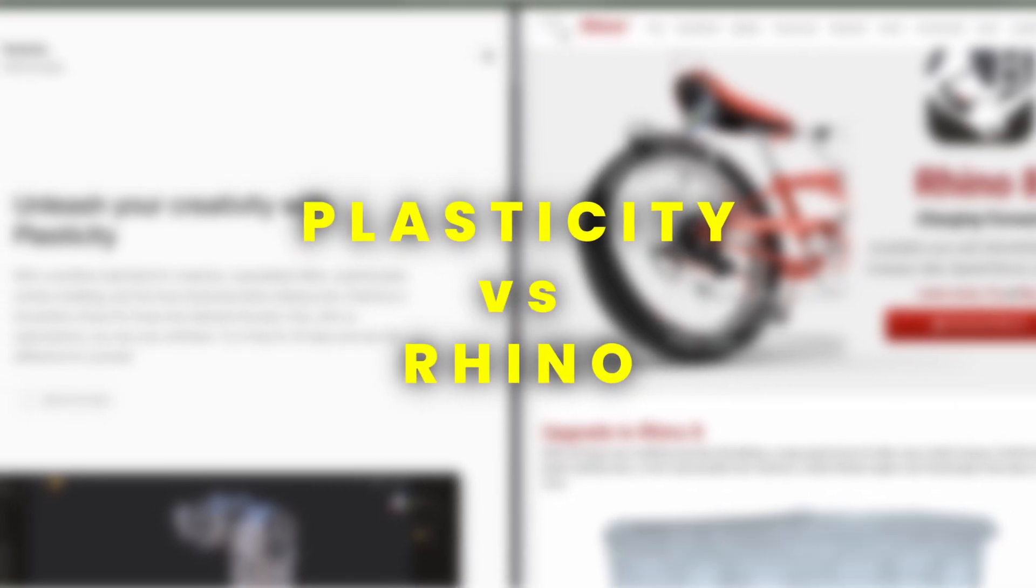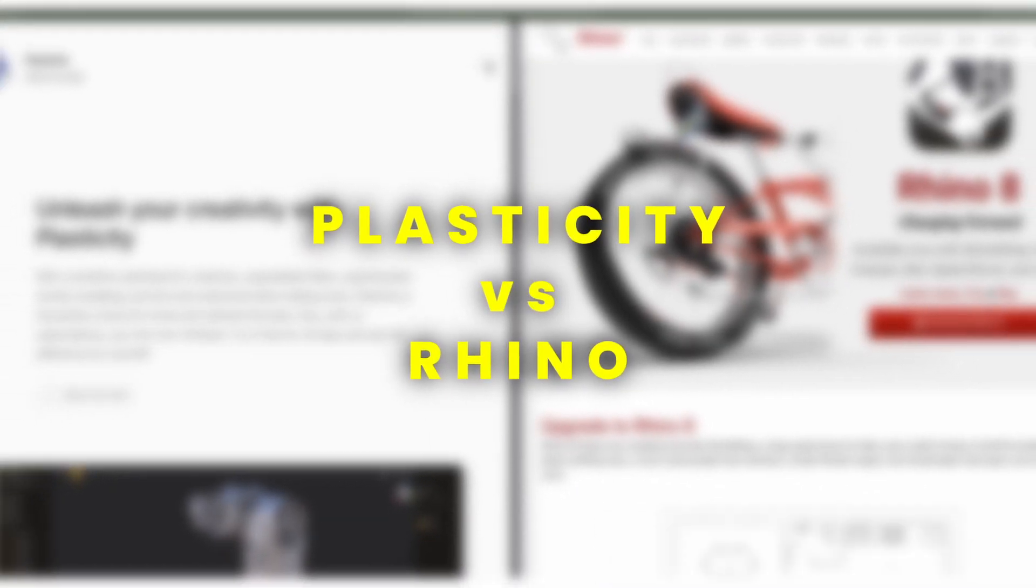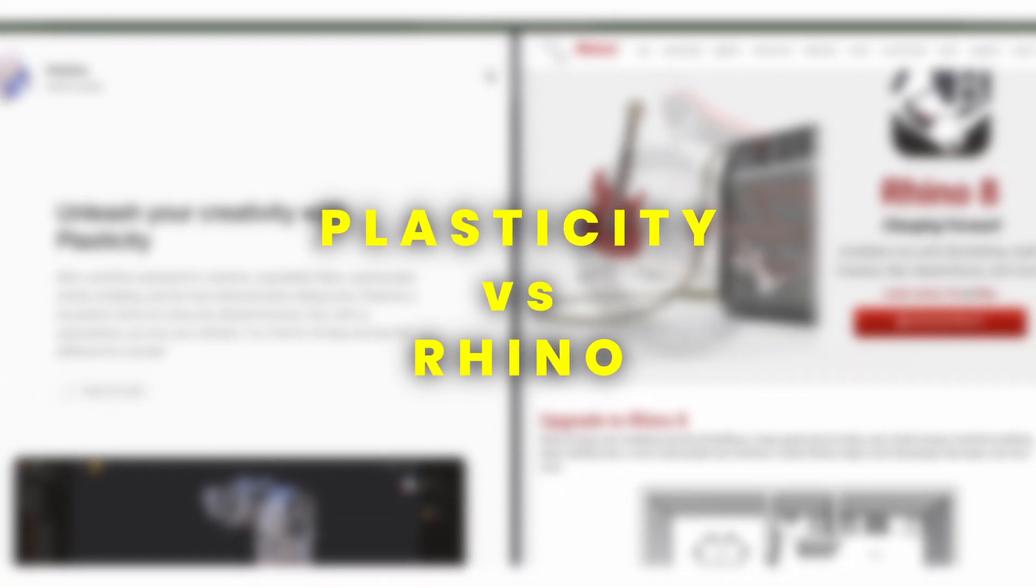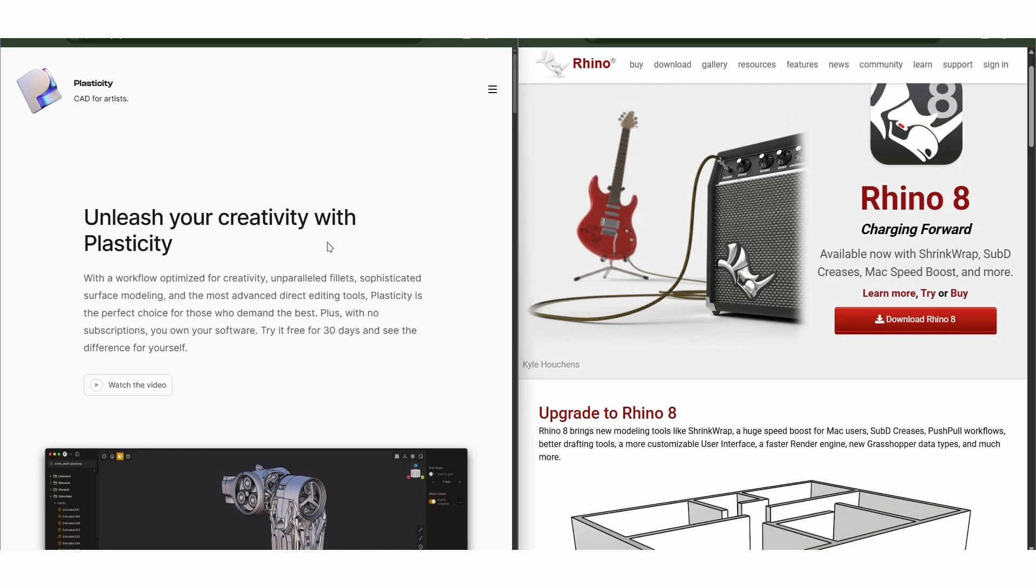Plasticity and Rhino are both 3D modeling tools, but they serve different purposes and user bases.